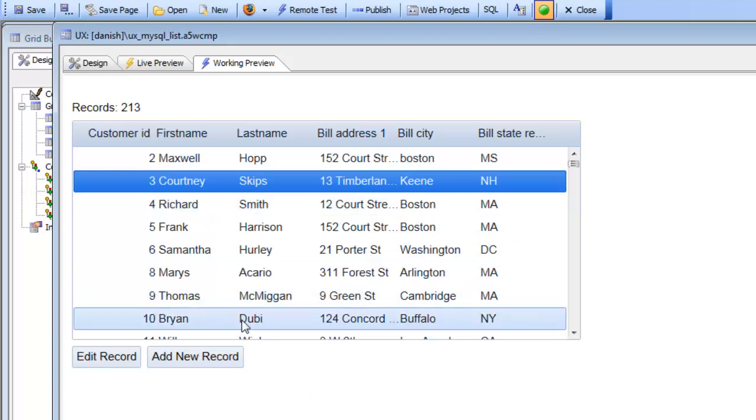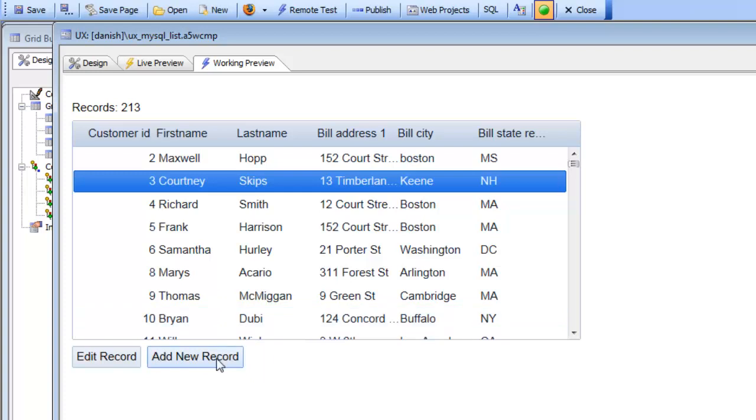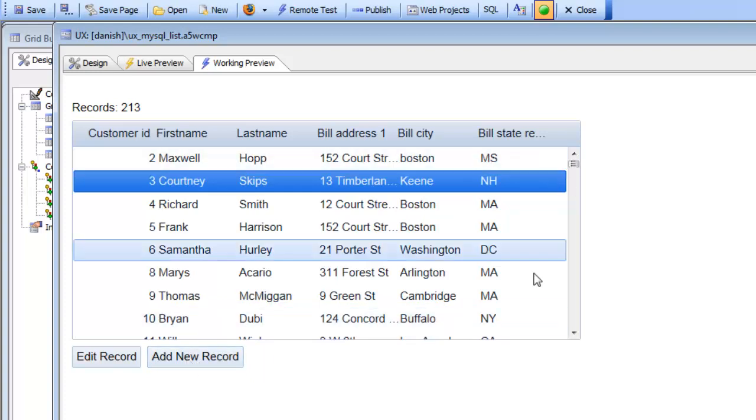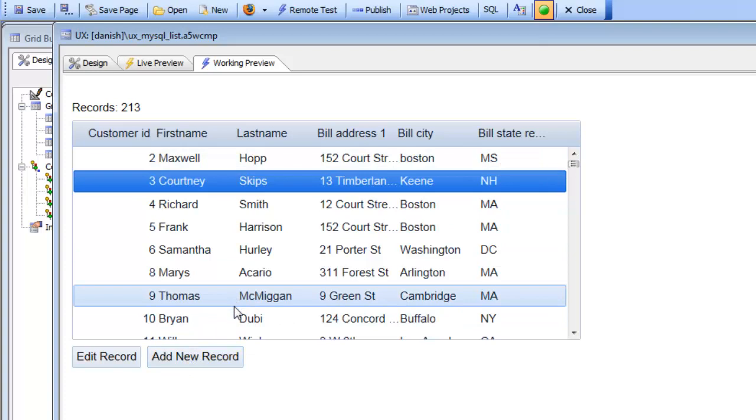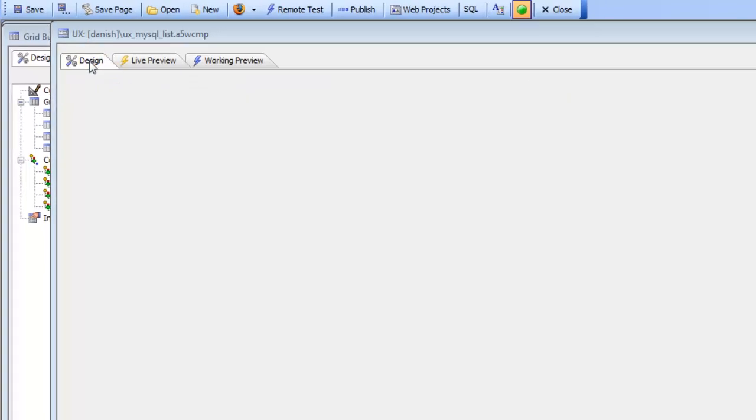The row in the list control was updated. And if I go here and click the add new record, we would be adding a new record to the end of the list.